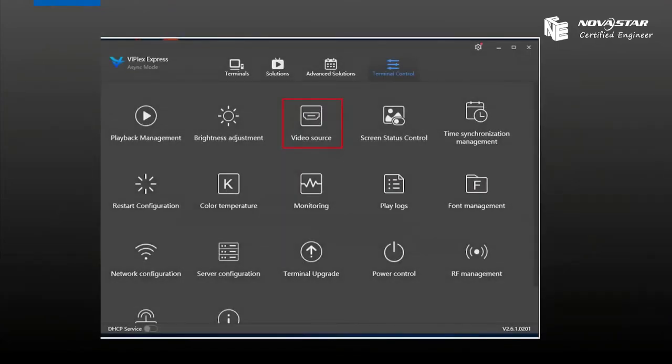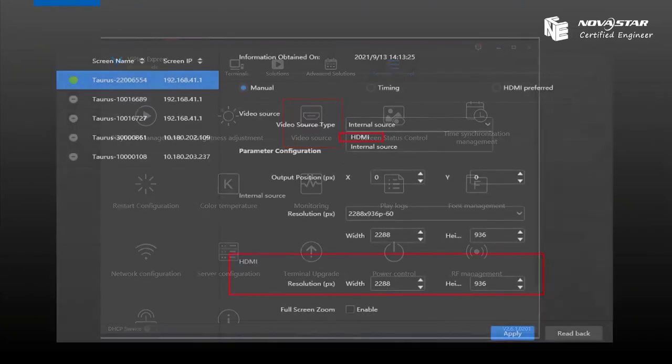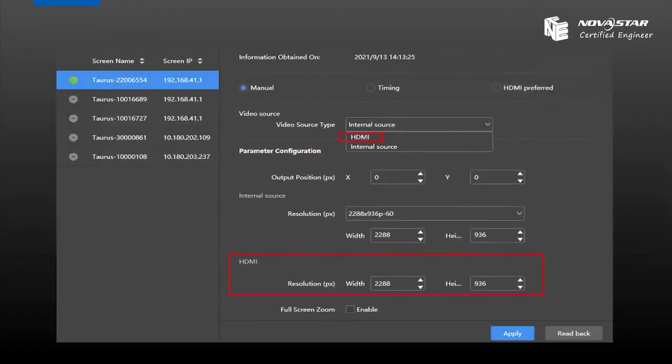First, we need to collect virtual source on Replex Express software. When we enter this page, there are two different virtual source types. The first is HDMI and the last one is internal source.